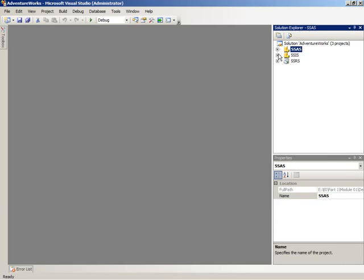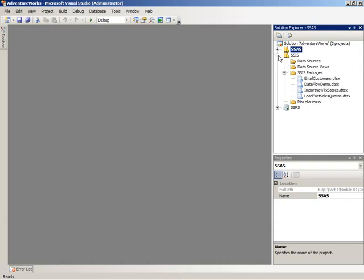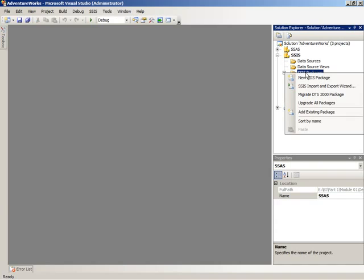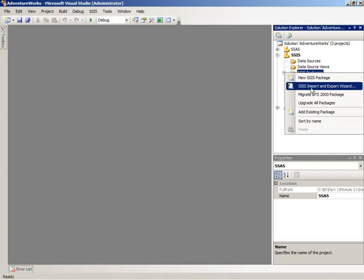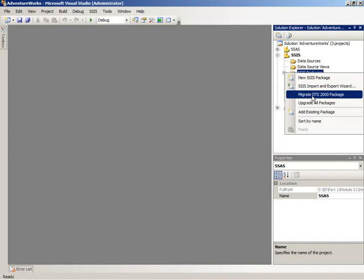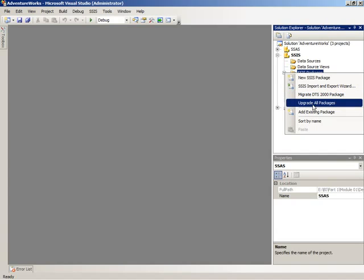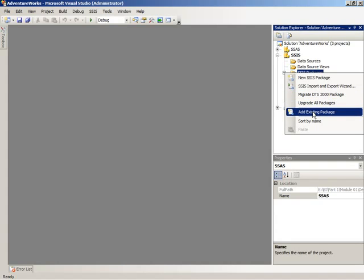Now when you work with a given project type, as you right-click any given folder, there are context-sensitive menus that display the kinds of tasks that you're able to perform within that project type for the given folder that you selected. So in the case of Integration Services, for the Packages folder, I have the option to create a new package or to use the import-export wizard or to migrate a package from DTS or upgrade packages if I'm moving from a 2005 environment to 2008.